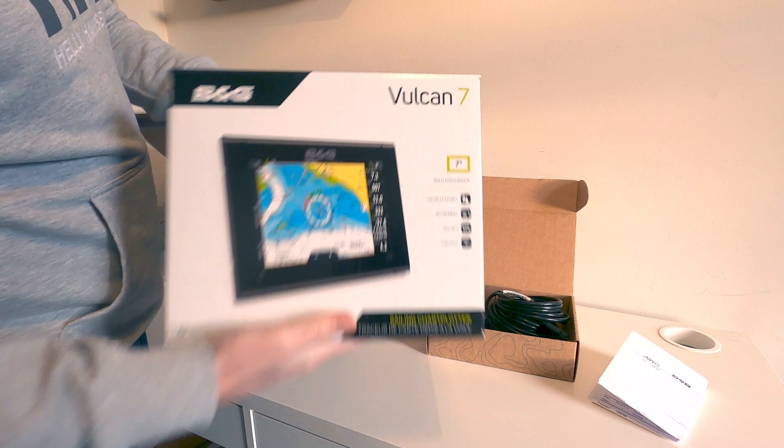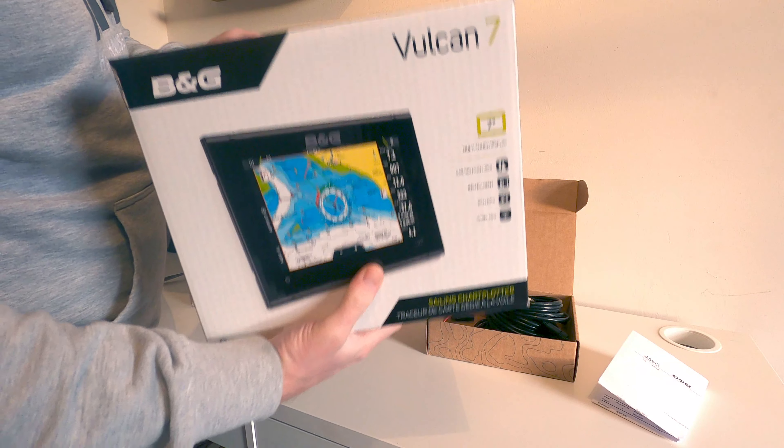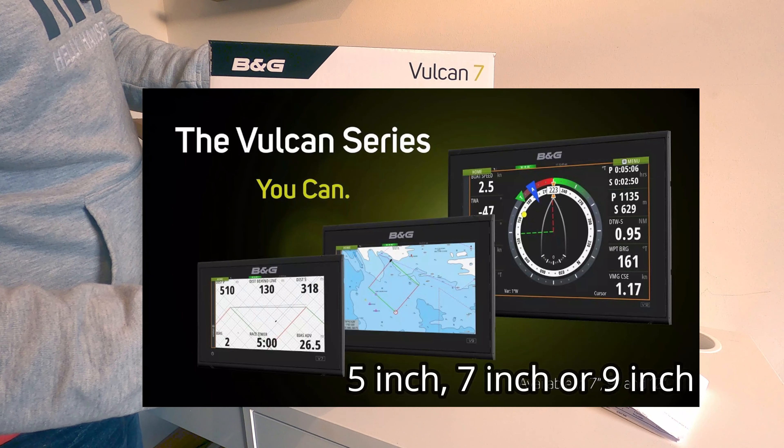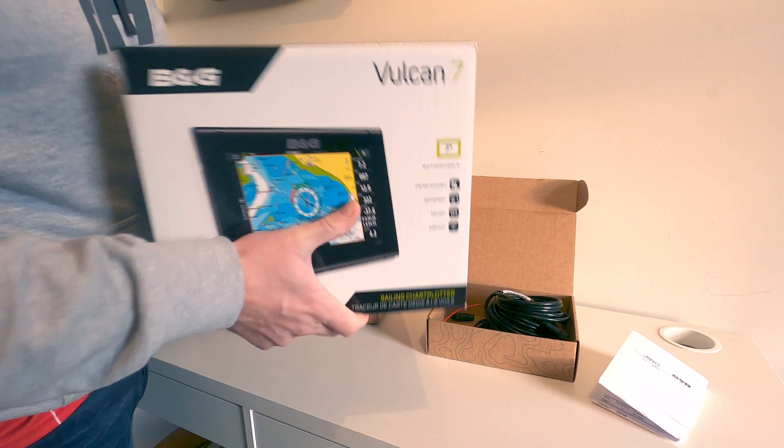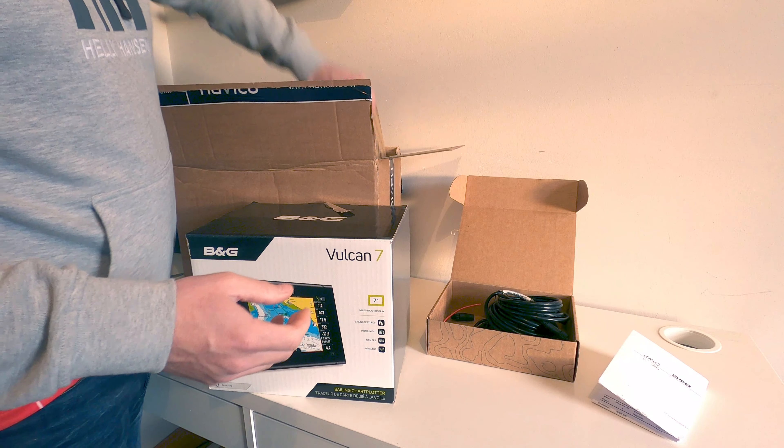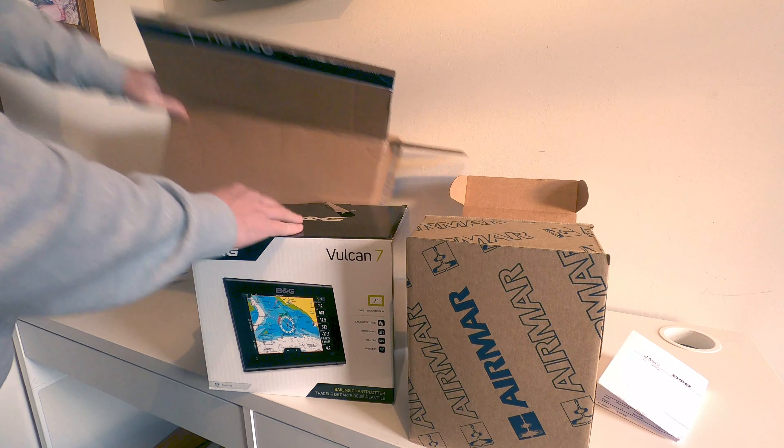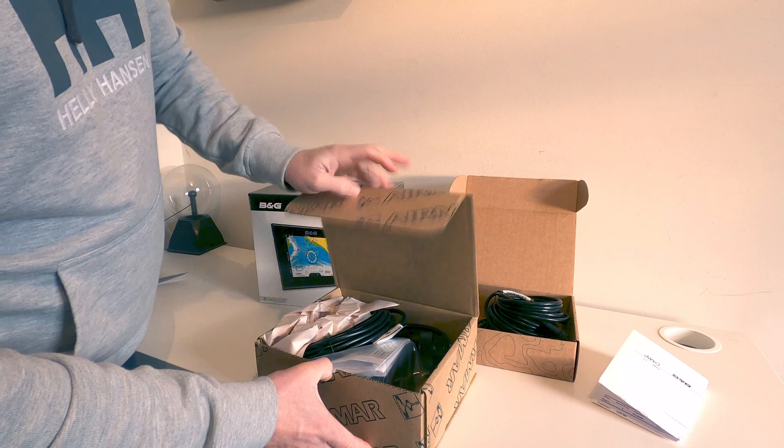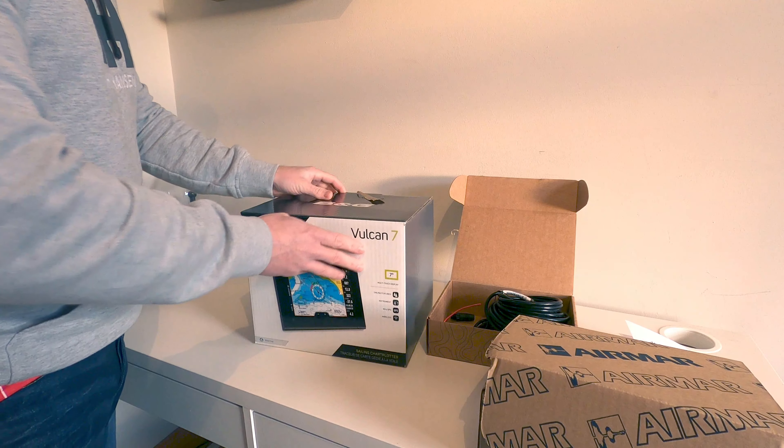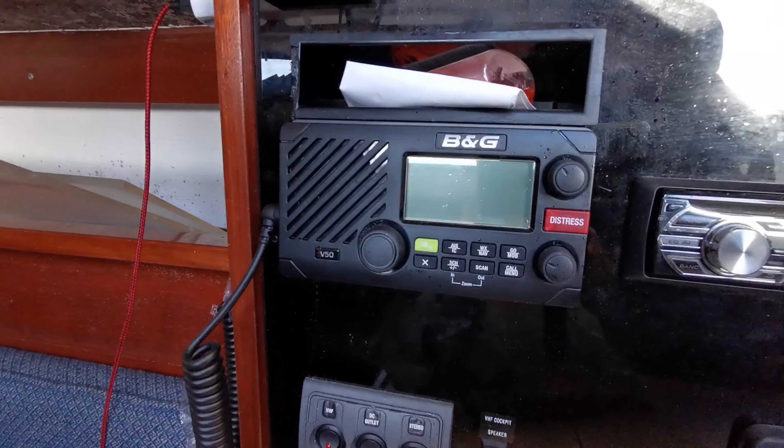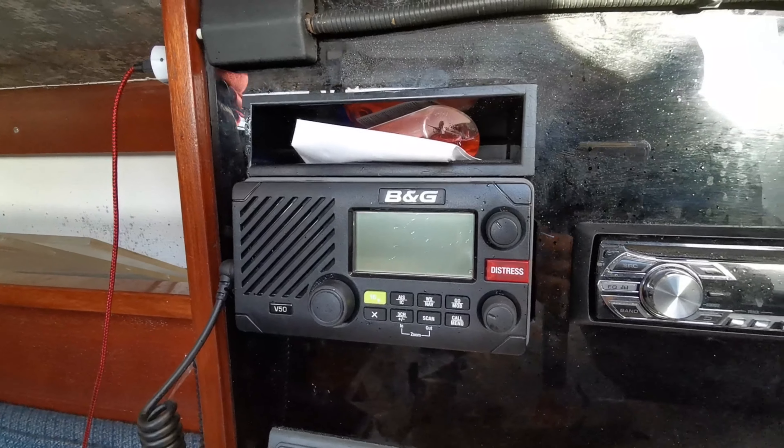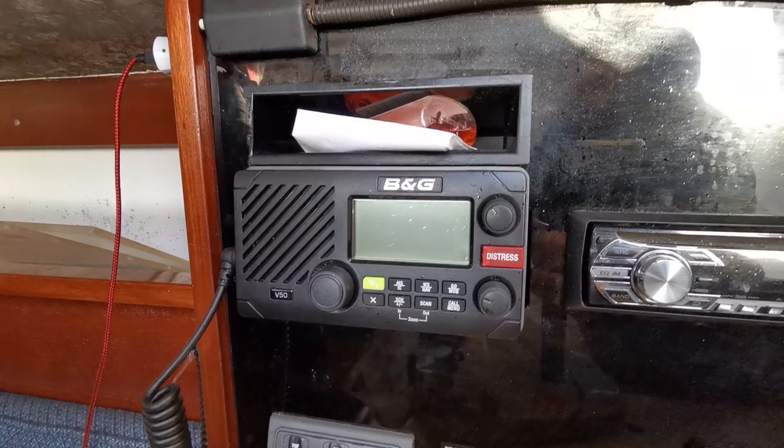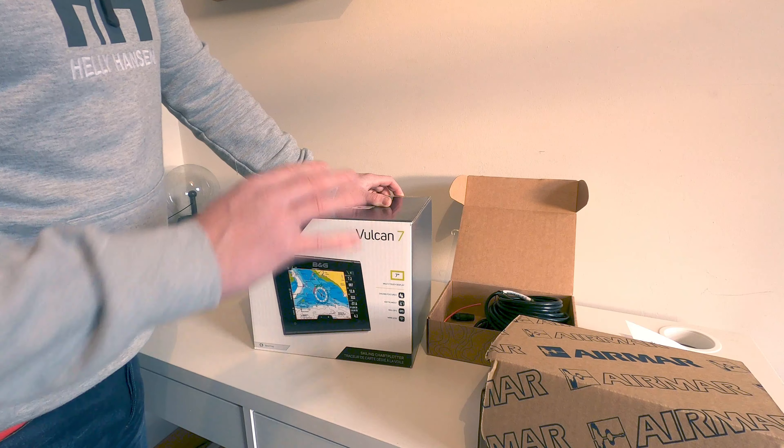We've treated ourselves to a B&G Vulcan 7 chart plotter. It comes in a 9 and a 12 I think as well. That relates to screen size. This will all integrate with the radio that we have, the B&G V50. As we said in one of our previous videos, that has an AIS capability and GPS for chart plotting or waypoint marking and things like that.